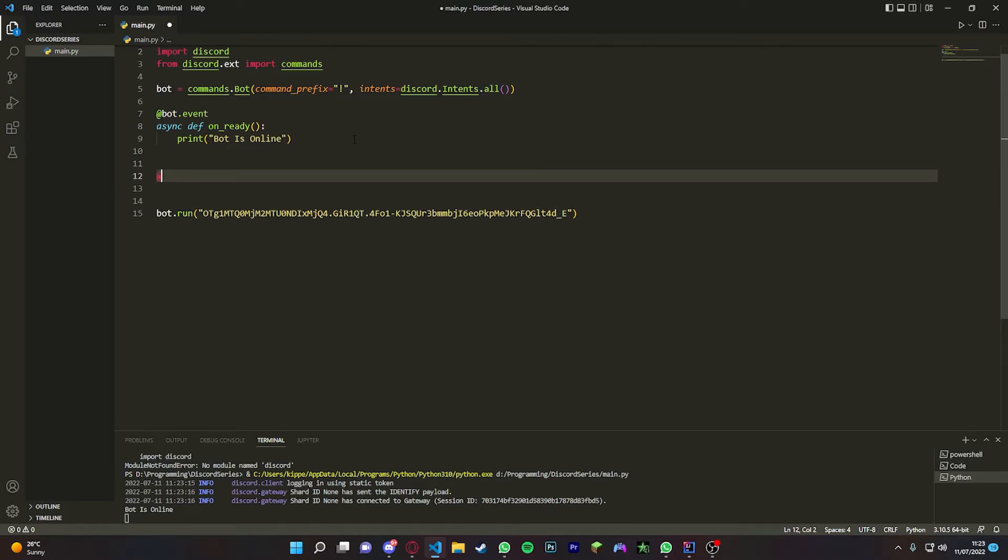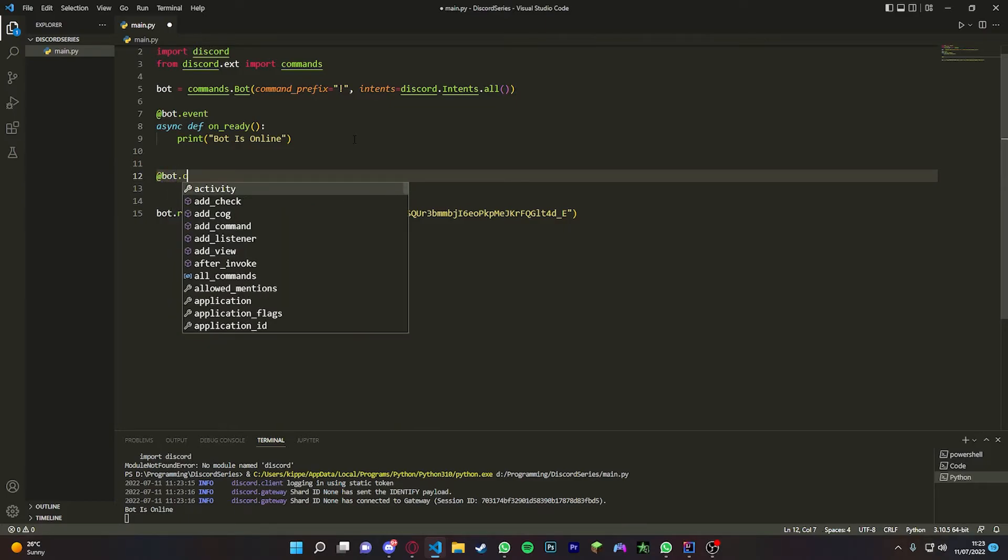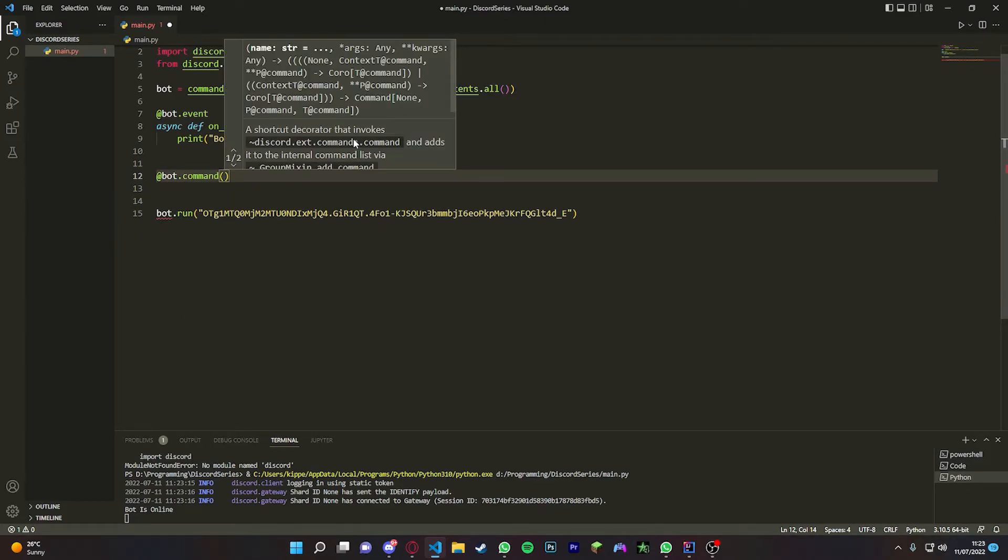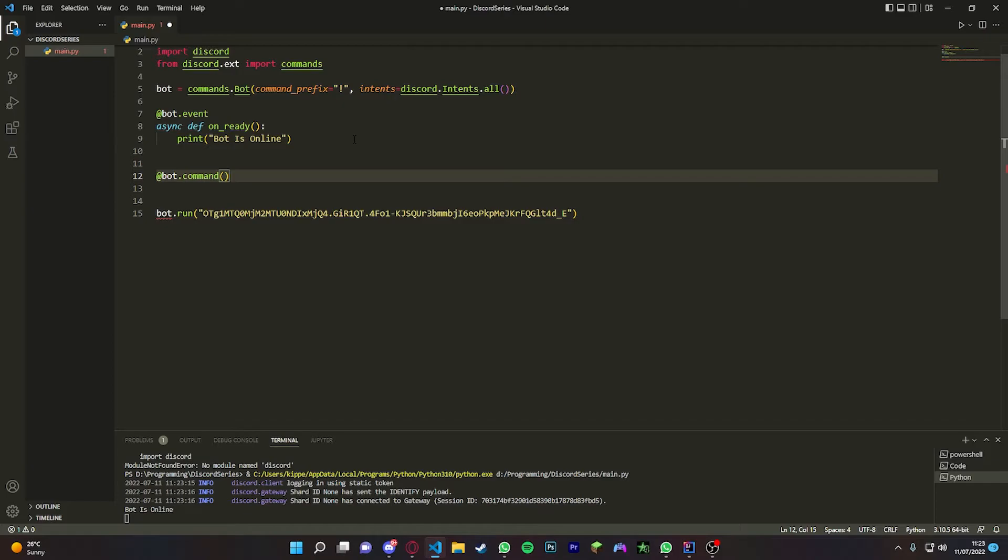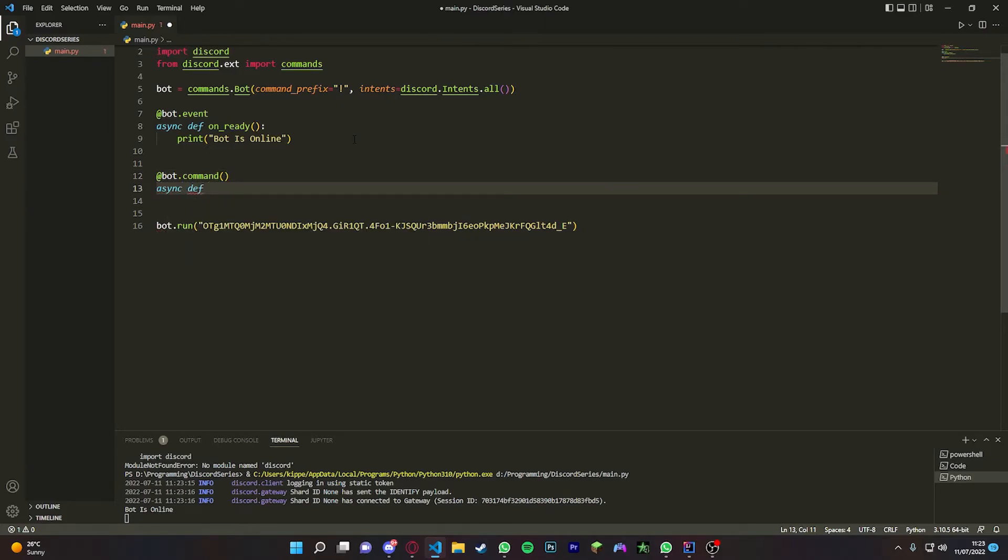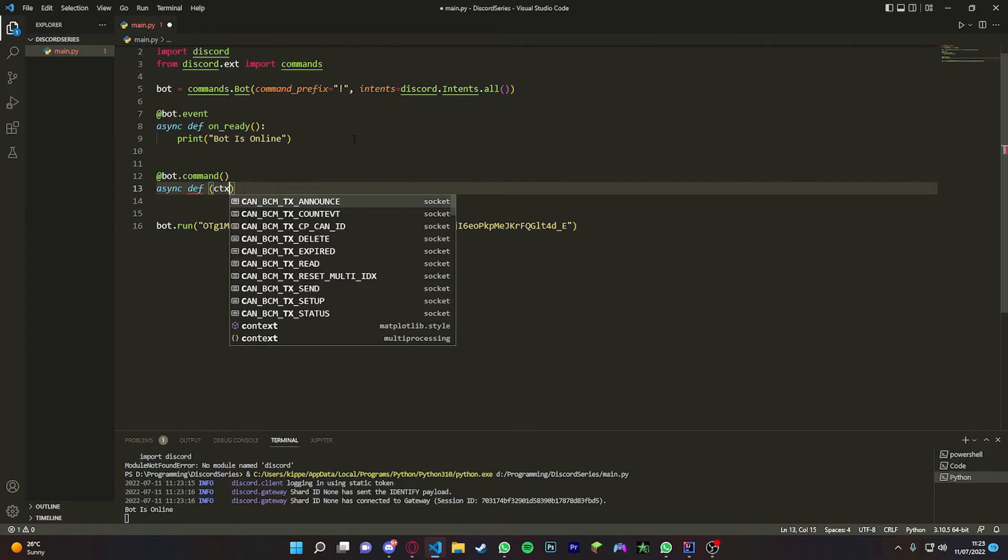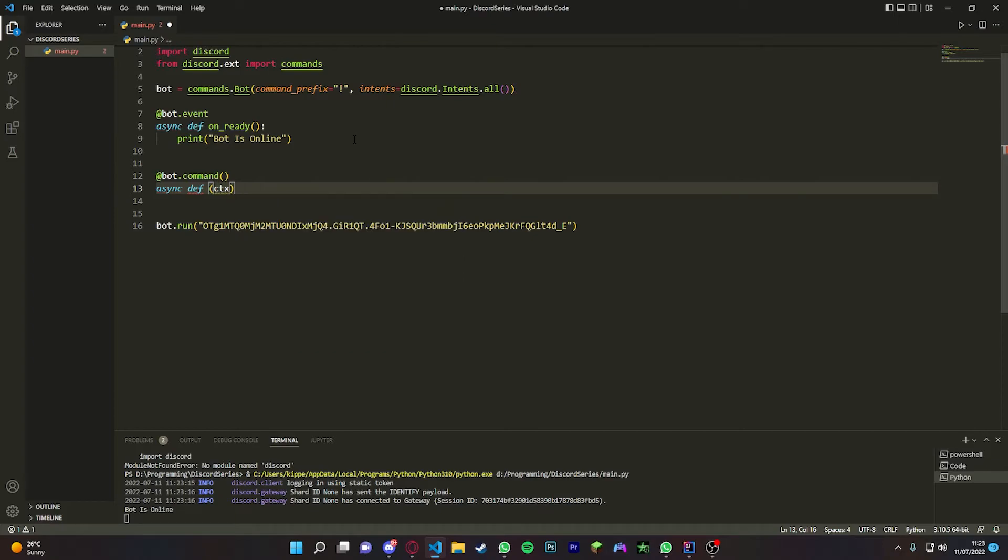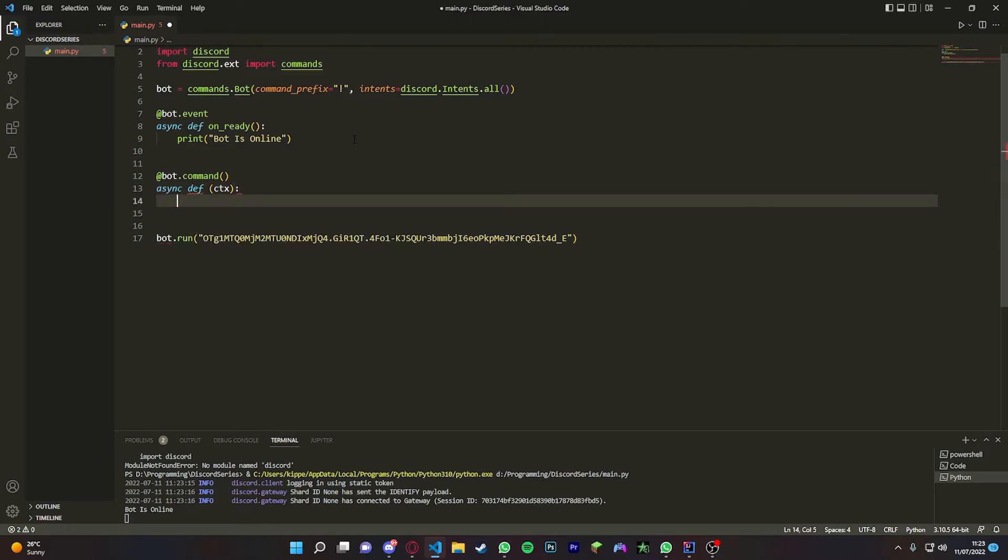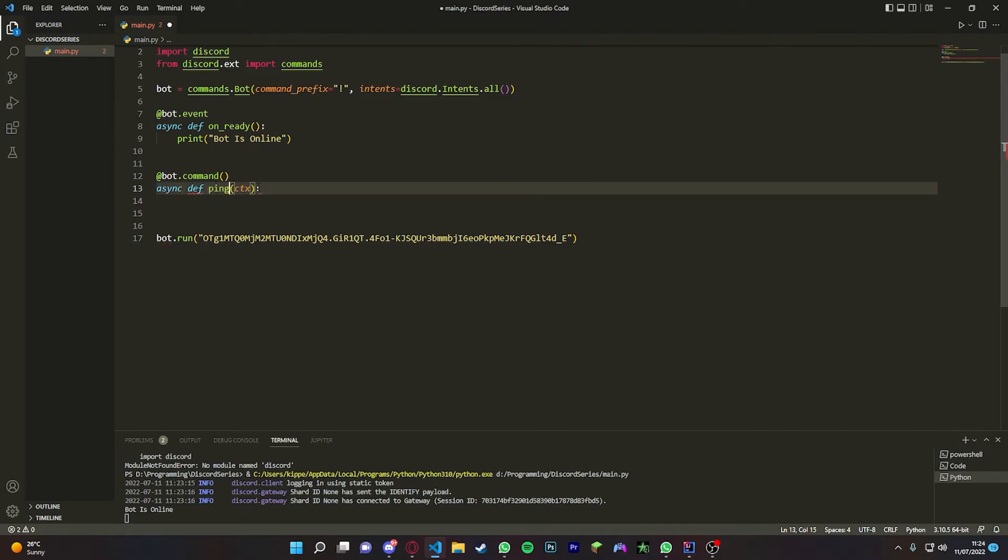We just do @bot.command - make sure you put two brackets, otherwise it won't work. Async def, and then we're going to put in ctx inside here - this is short for context.